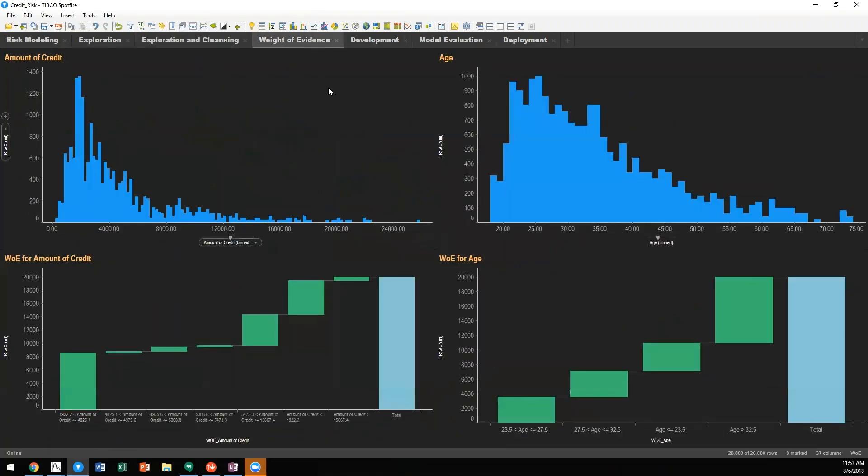Statistica incorporates a wide range of statistical methodologies as well as data preparation capabilities. One of those is weight of evidence. We need to optimally bin our predictors such that the greatest differentiation is between good credit and bad credit.